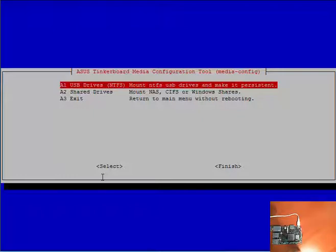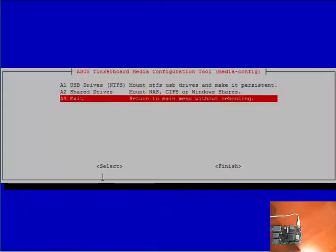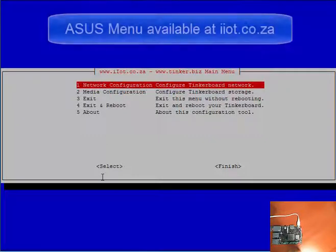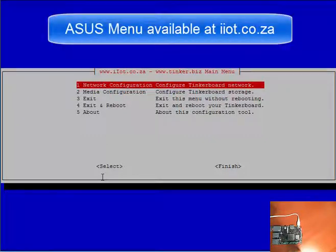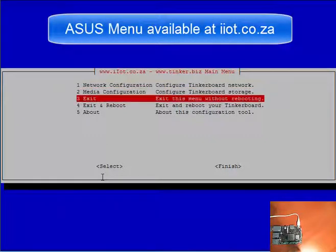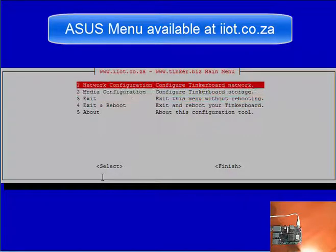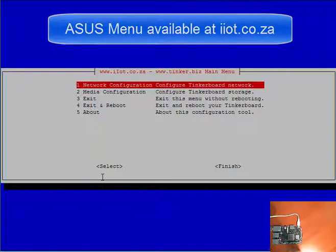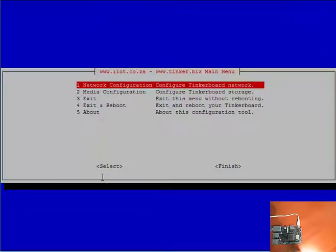Pretty much the same process. It asks you what your mount point you'd like to call it, and it continues to do the mounts for you. That concludes the media configuration tool submenu. Alright, everybody. That concludes the ASUS Tinkerboard advanced configuration menu demonstration. Thank you for watching.